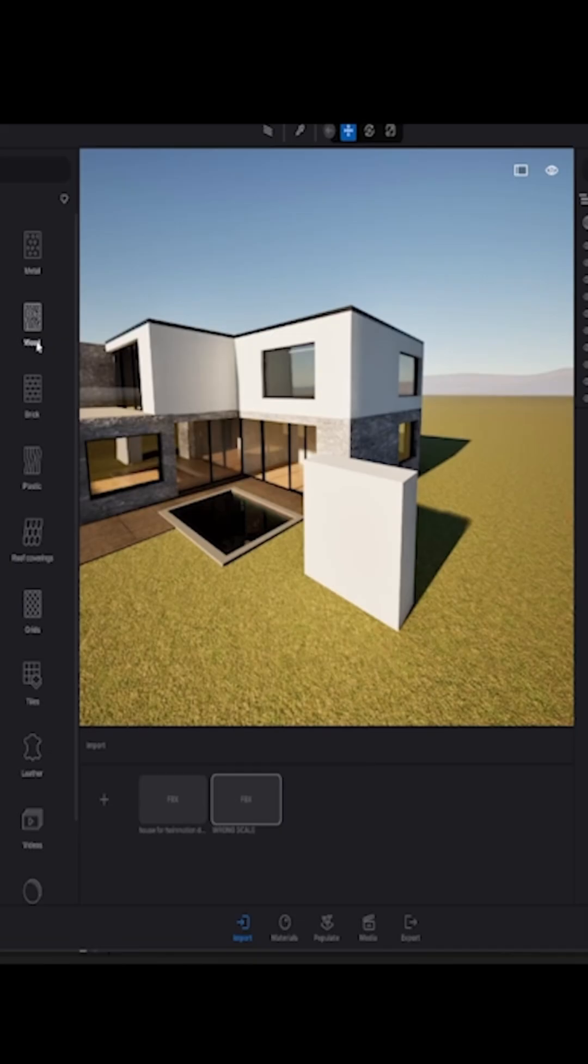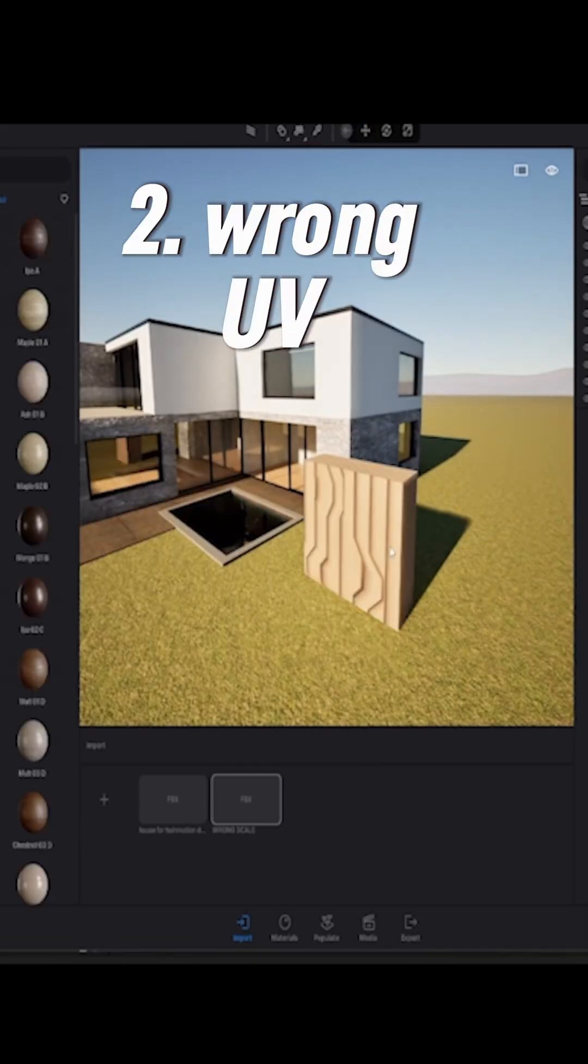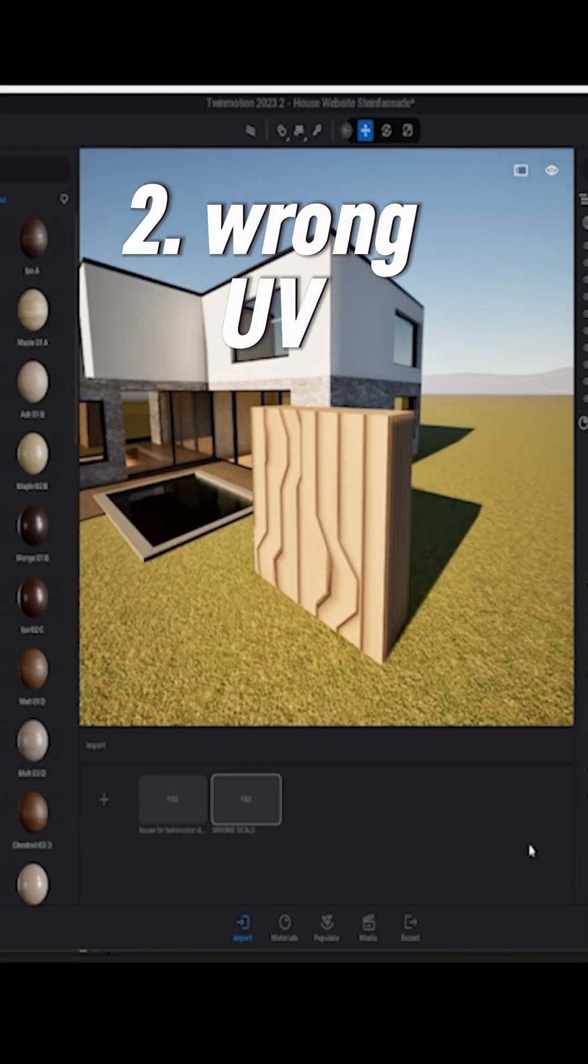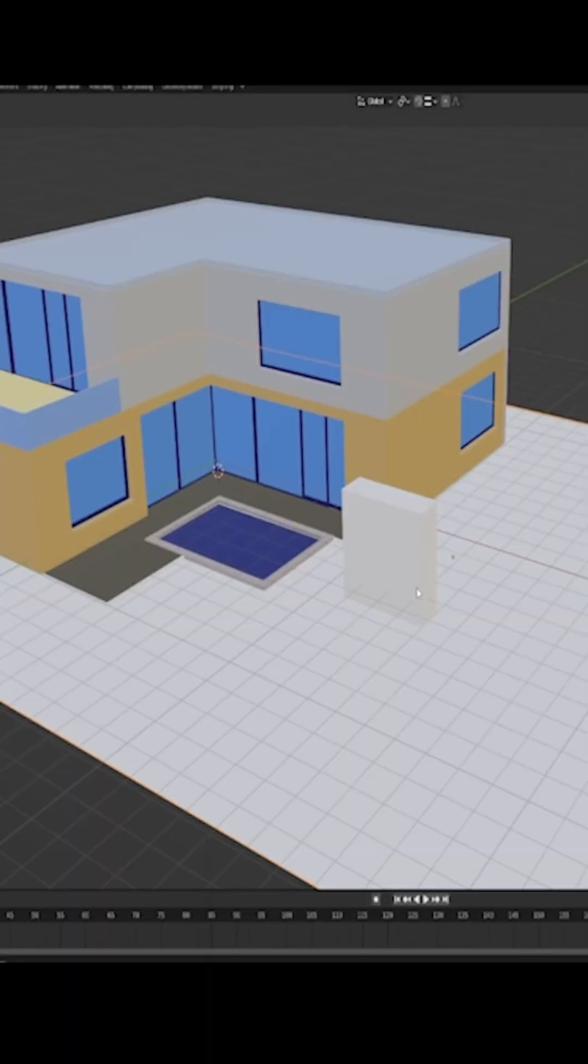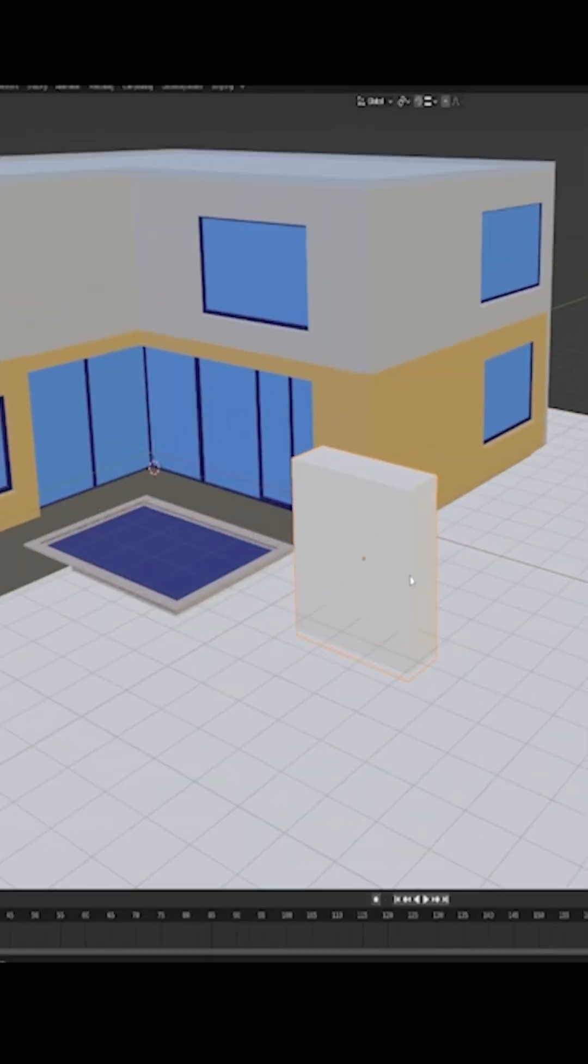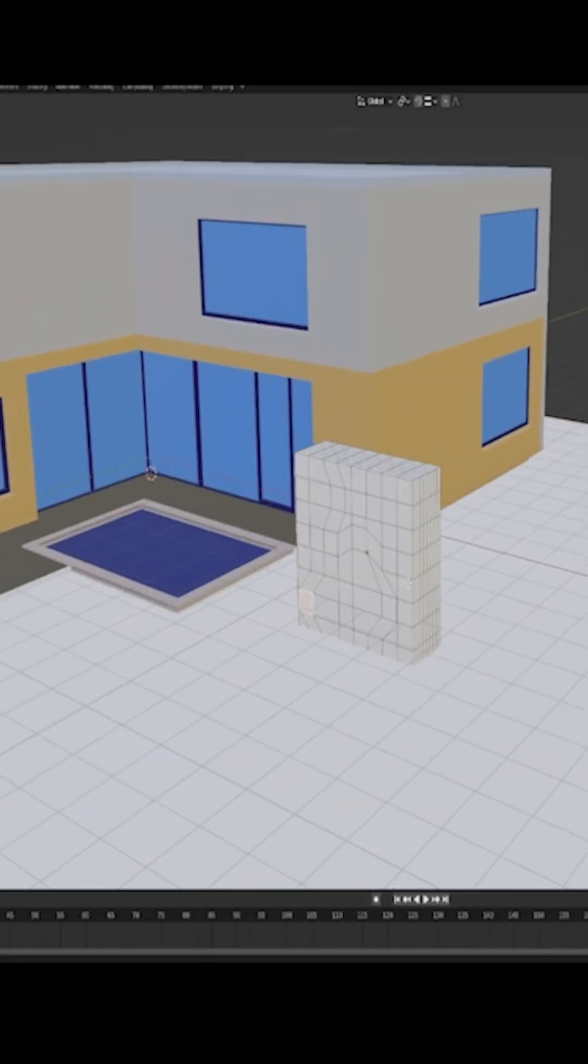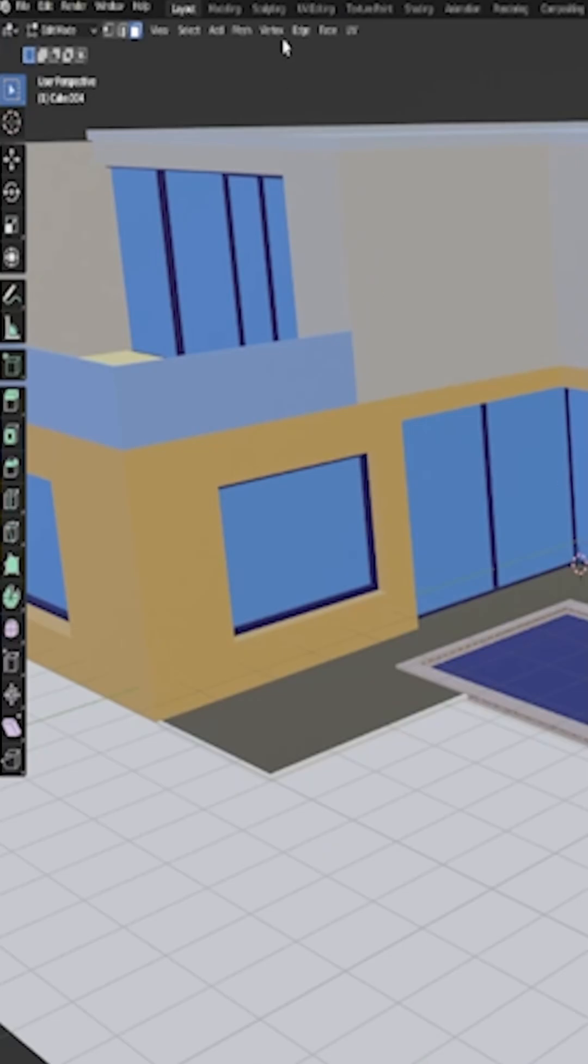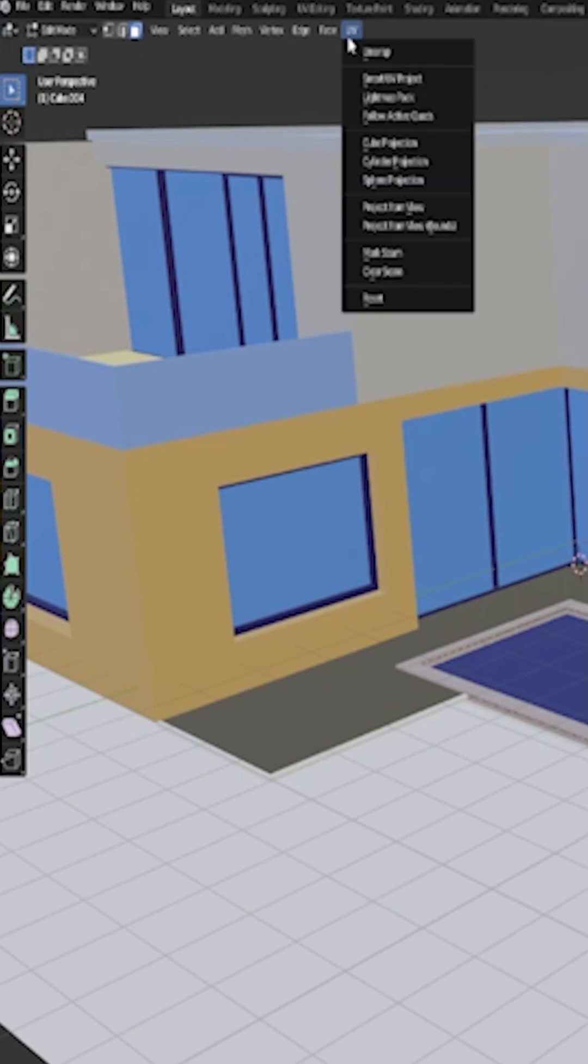Number two, you have a wrong UV of your object. So you click on your object, now you go into edit mode and you select everything or click A, and you go to UV, Smart UV Project, and click OK.